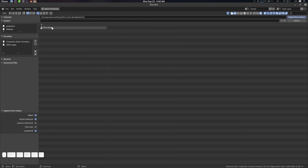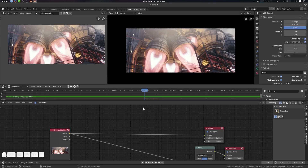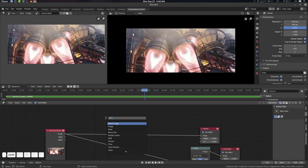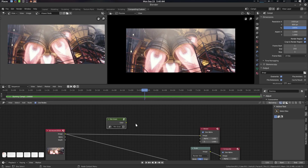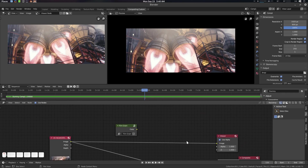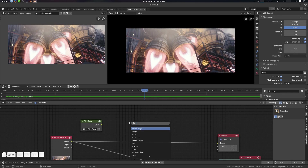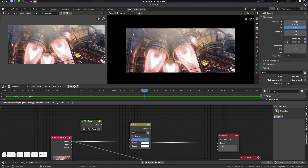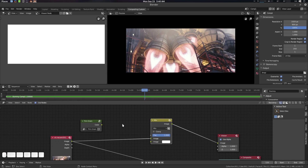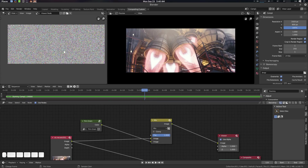You will find the Film Grain node tree. Import it by pressing Shift+A, search for 'Film Grain', and select it. That's how you get the film grain node into your compositor.